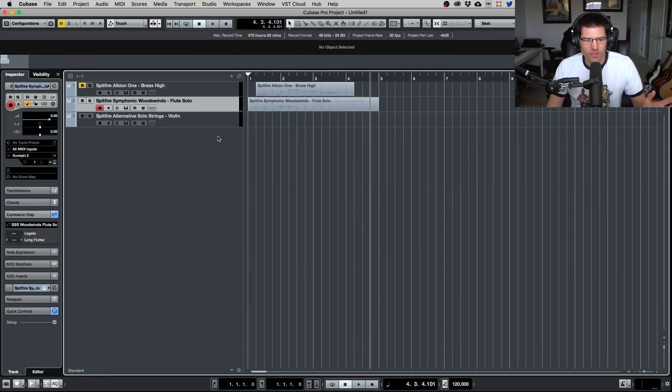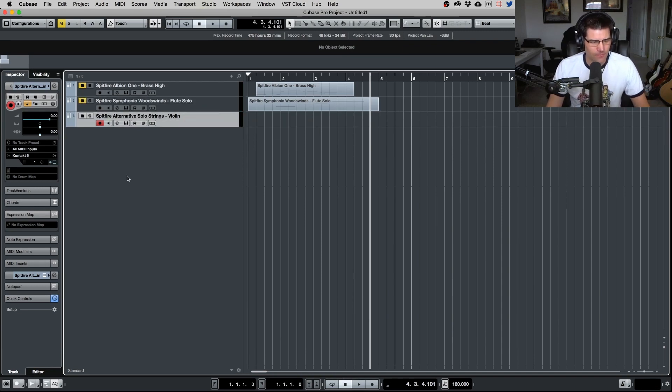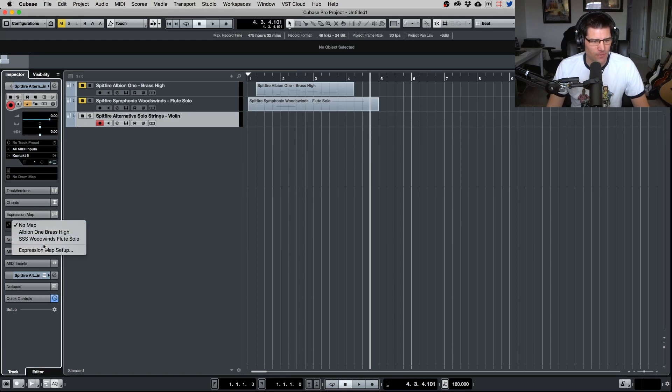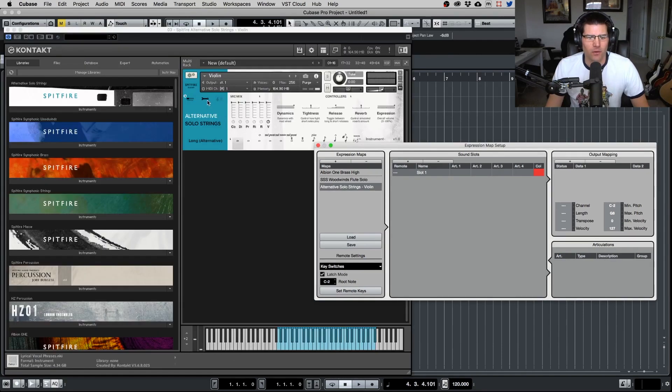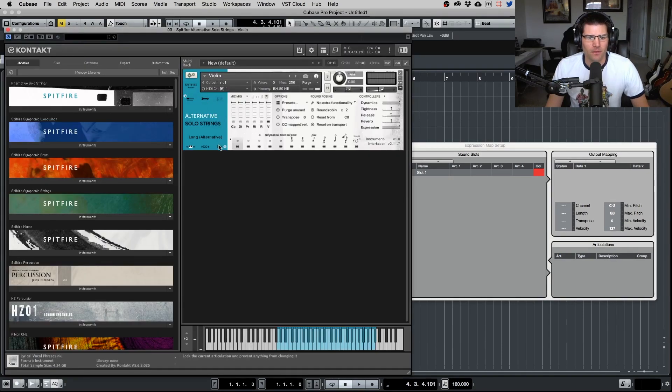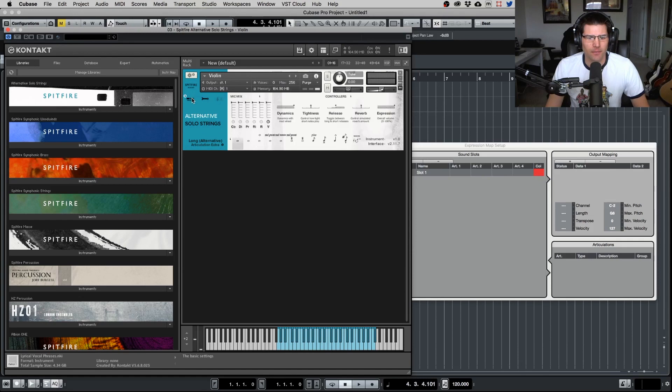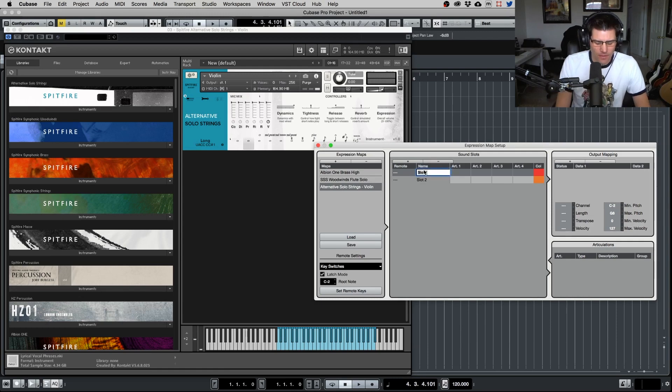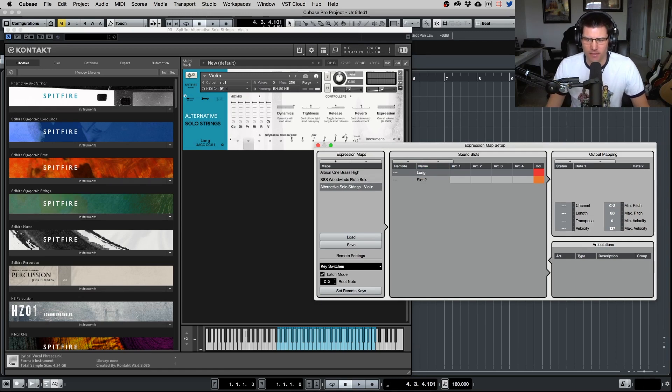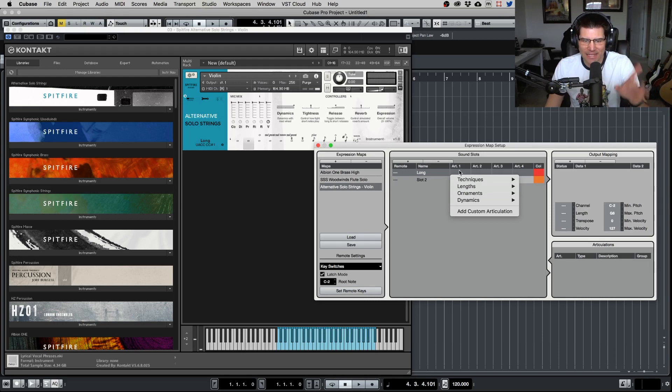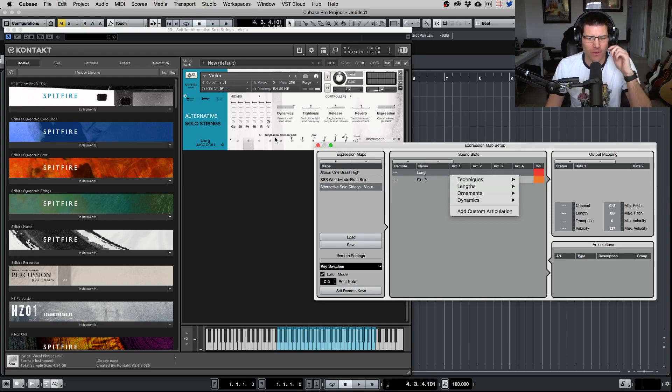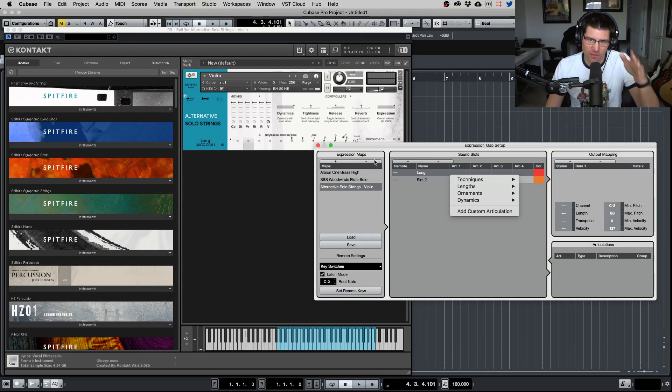So let's do it one more time. And this is for the alternative, the new library from them, alternative solo strings. So this is a violin. Let me do the expression map setup, get that back up, put that in here. Now we can make sure we go here, click on this UACC, click back. And we're going to do, let's do long. Let's do another slot here. Now obviously when you create these, you want to make a slot for each articulation that you see within right here within the library. So like 12 or 13 for this one. So you're going to have to create individual ones.